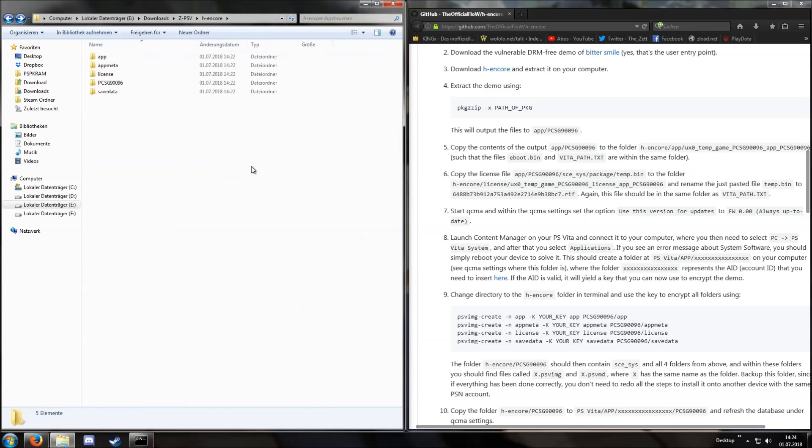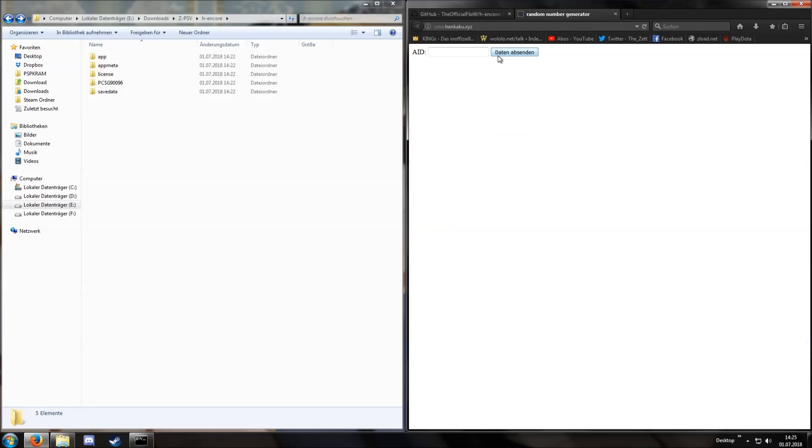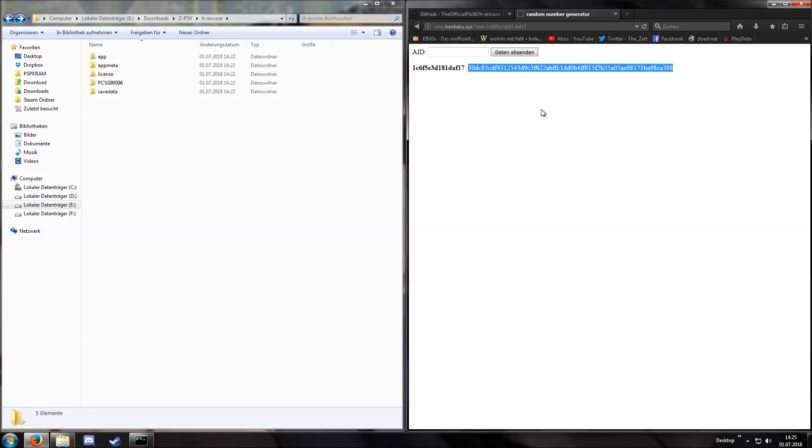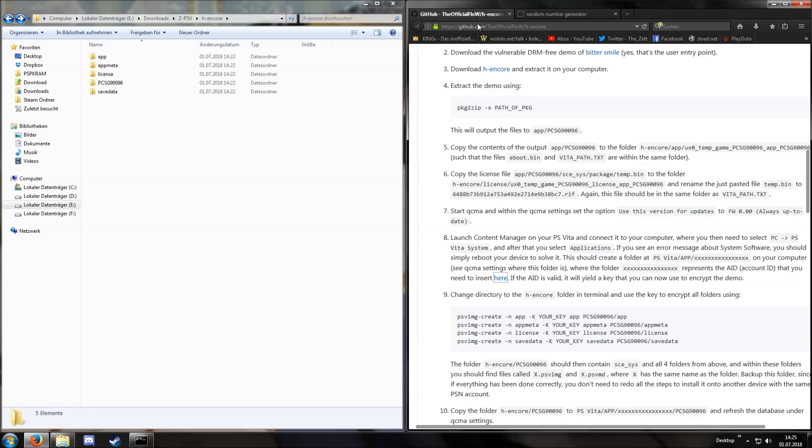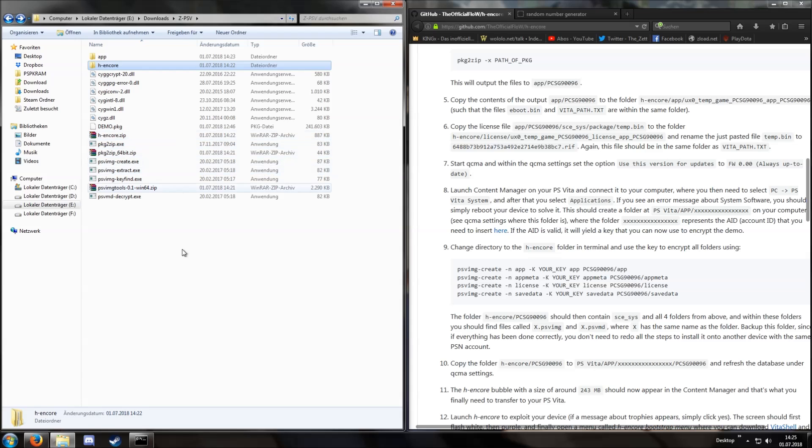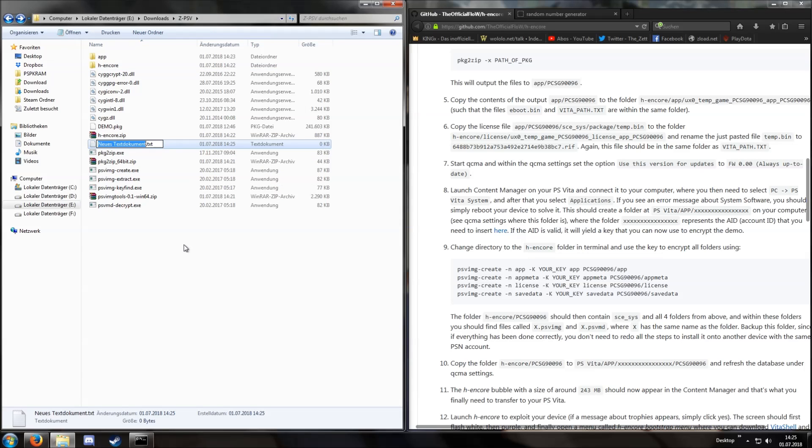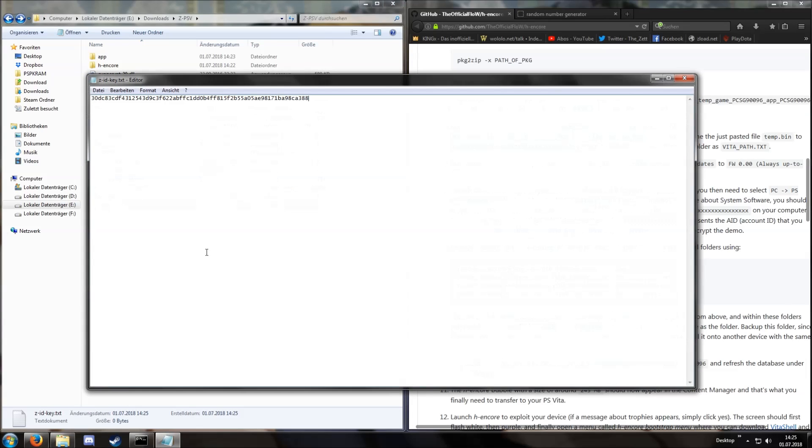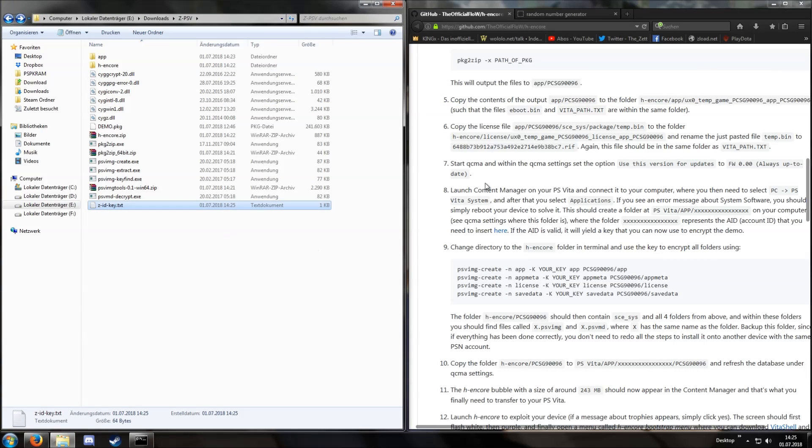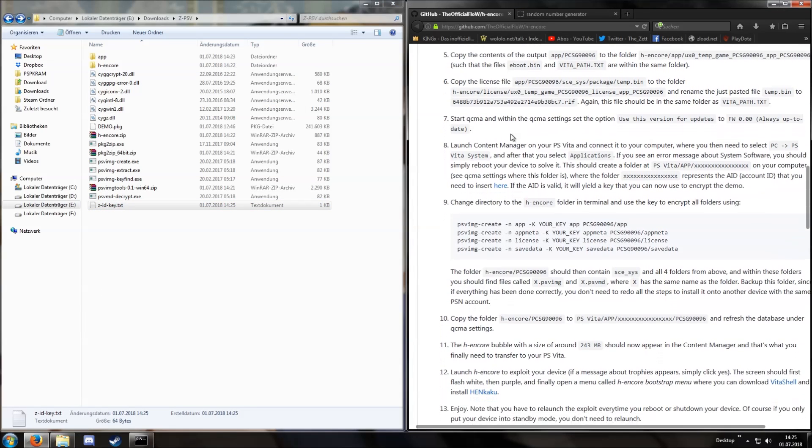Then we have to go to this very website, put in the ID we just copied, send and now we get this key. Create a text file with the key and save it.